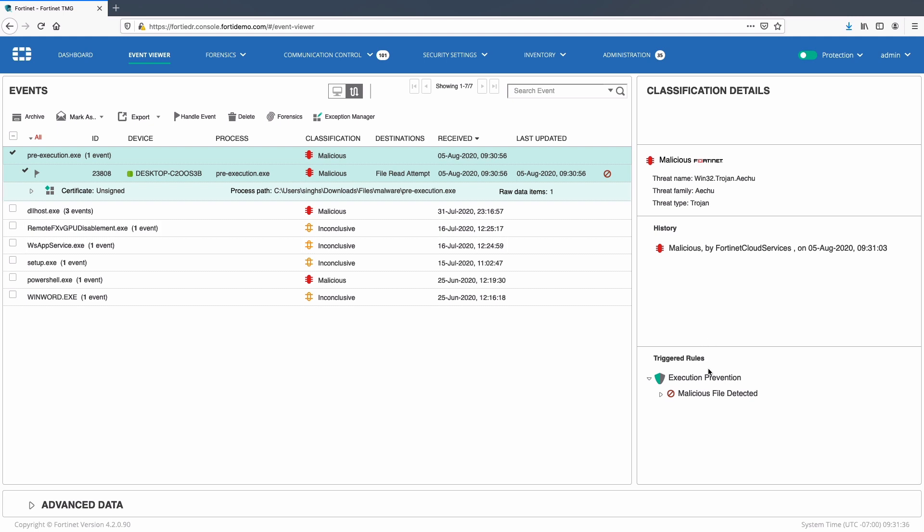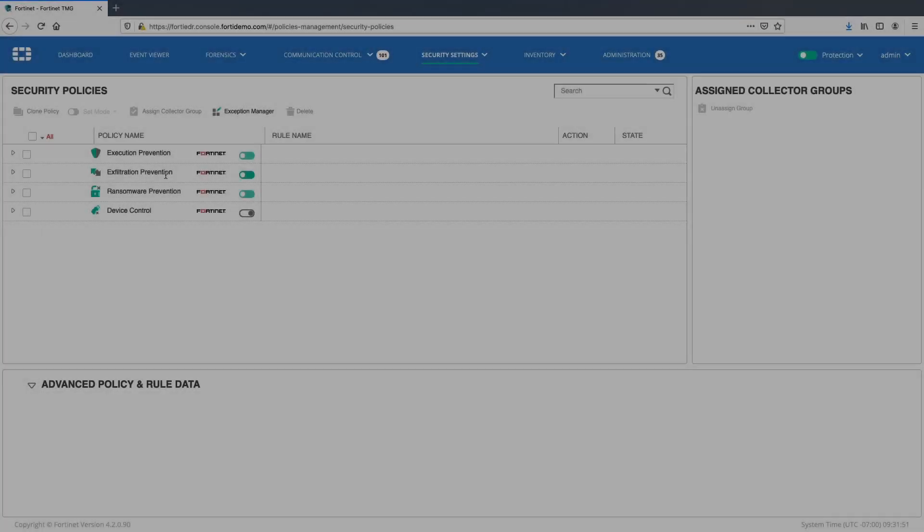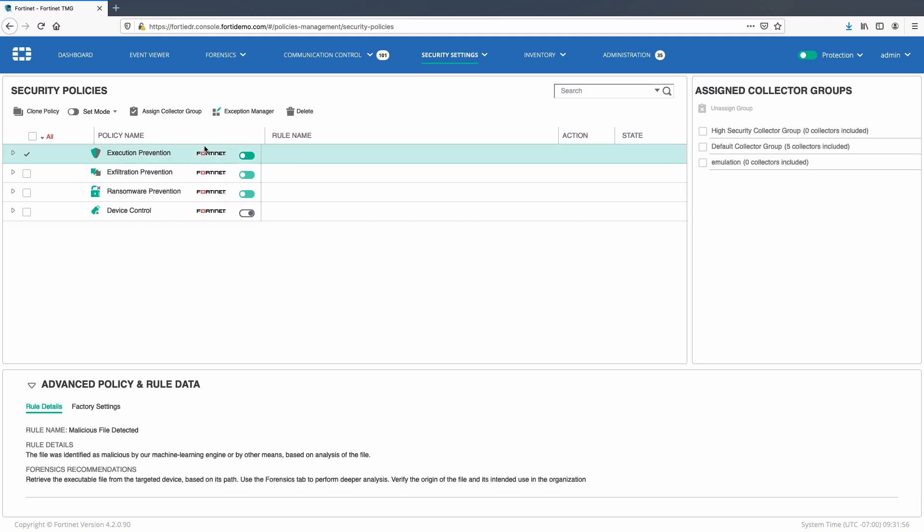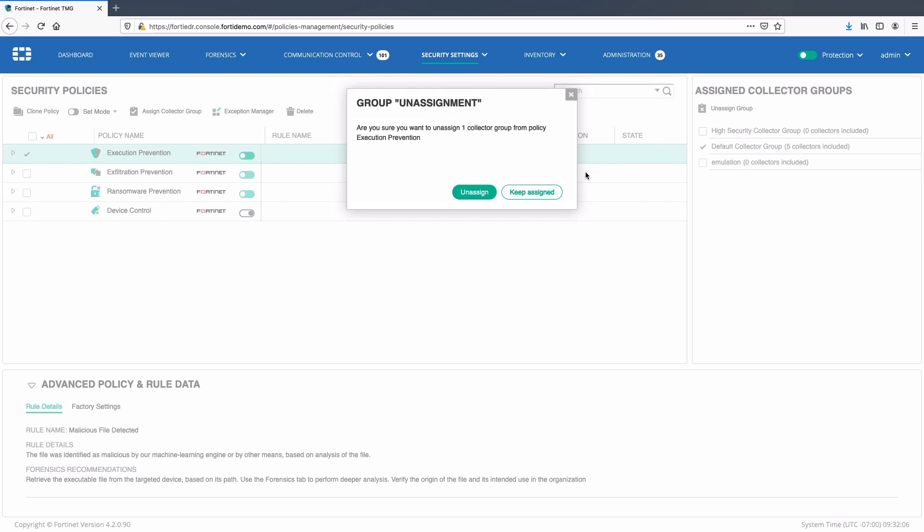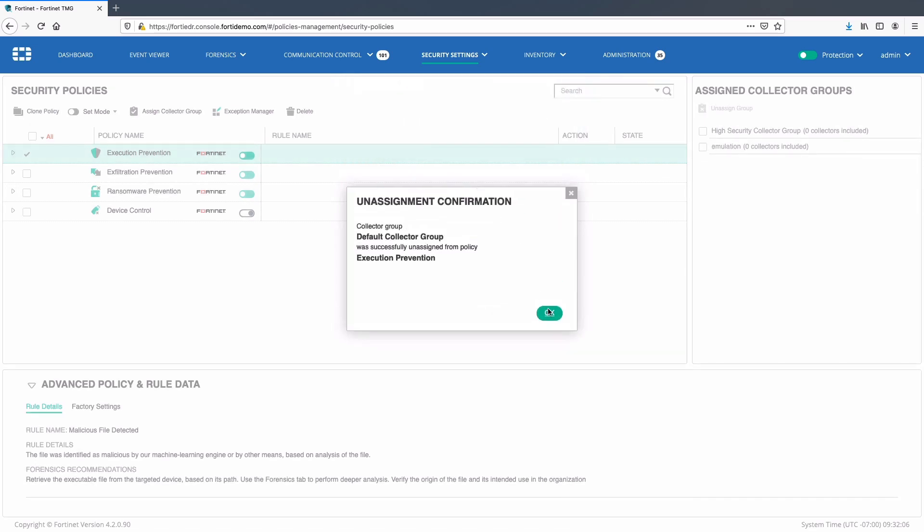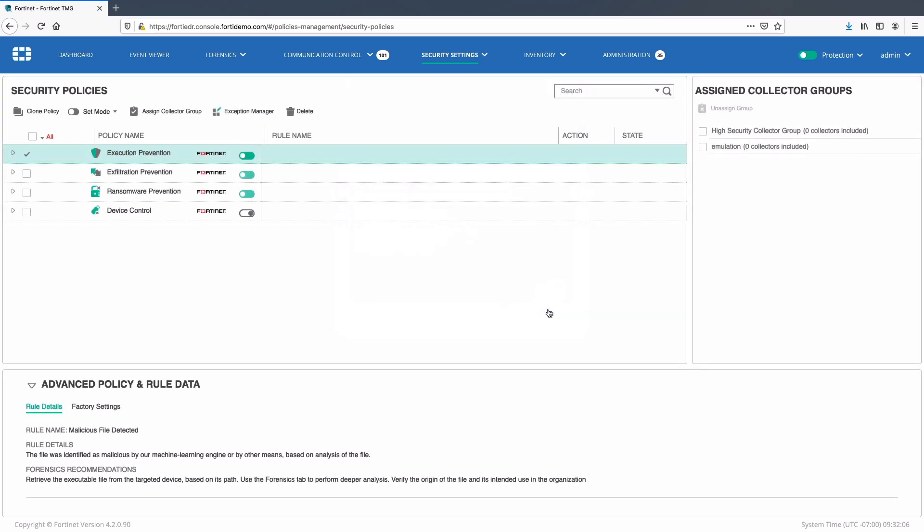Now let's move on to our second use case of exfiltration prevention. For this I will go ahead and disable pre-execution prevention policies for default collector group, which essentially means disabling next-gen AV functionality.